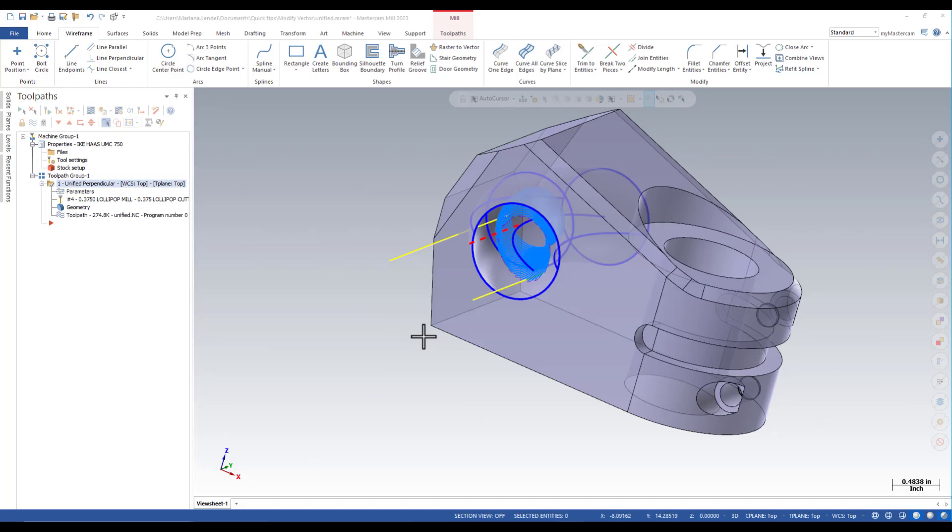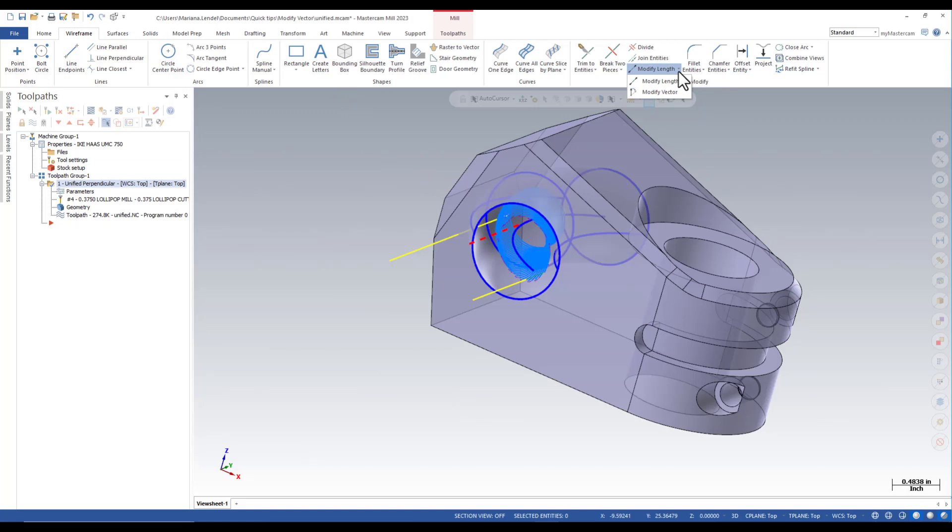The modify vector command is in the wireframe under modify length, modify vector. You can also find that in the line normal to point function panel.